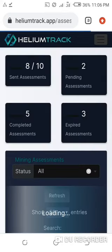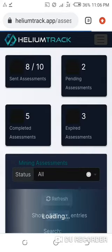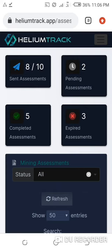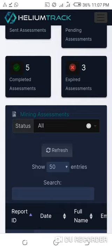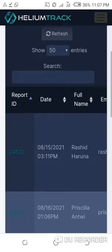Here we are now. You can see the details here. You can see the assessments that you have sent, the number that is pending, the number that have been completed, and the expired ones. Then you can come down here and see the details. You can see each of them here.